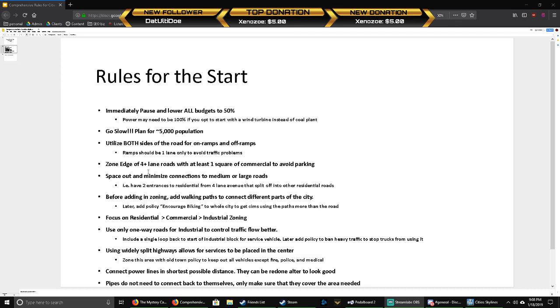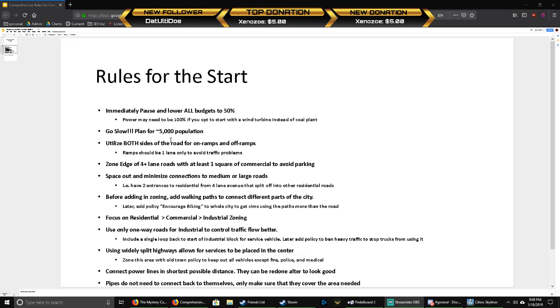If you have terrible traffic, your city can't grow, your services can't get to people, people die, people get sick, people leave, and your city dies. That's why you have to plan for 5,000 people at the start. Utilize both sides of the road for your on-ramps and off-ramps. I'll show you how traffic works without any mods, because I think this game is pretty complete without any mods.